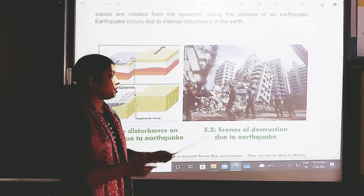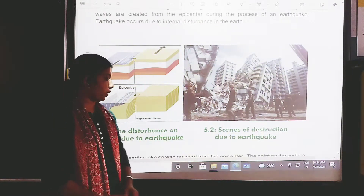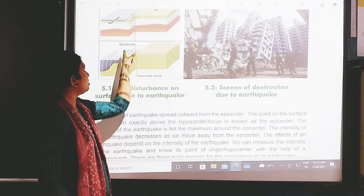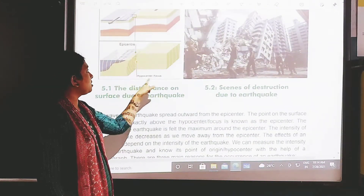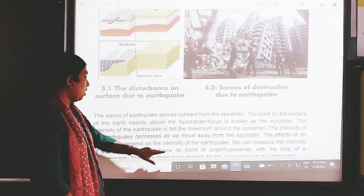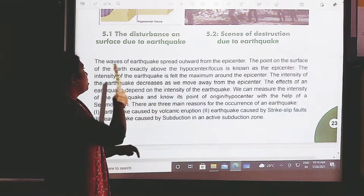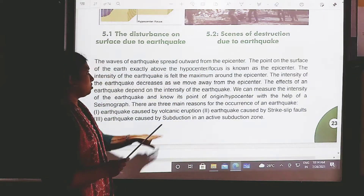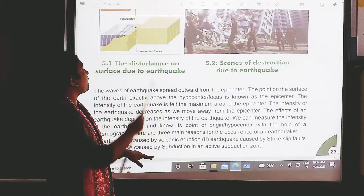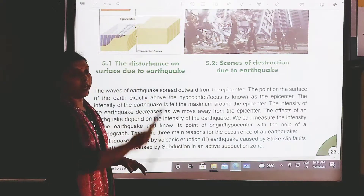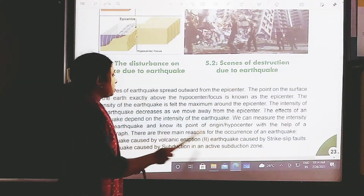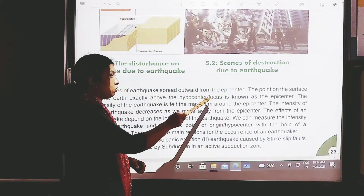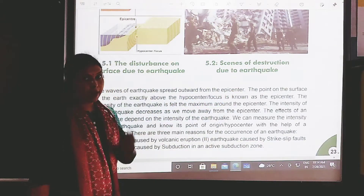These are pictures of natural disasters and scenes of destruction due to an earthquake. This is the pit, this is the epicenter, and this is the hypocenter. The waves of the earthquake spread outward from the epicenter. The point on the surface of the earth exactly above the hypocenter is known as the epicenter.